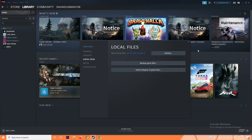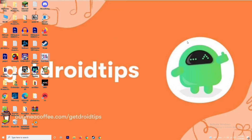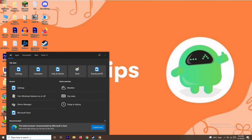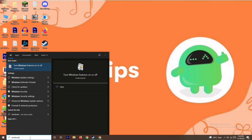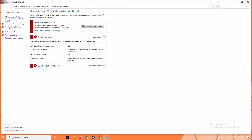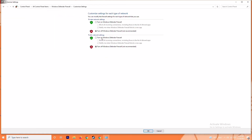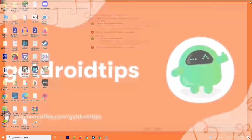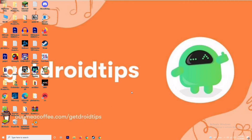If it's still not working, you need to disable your antivirus and firewall. Sometimes this can fix the issue — it has worked for many users. Go to the search bar and search for Windows Defender Firewall. Open it and click on Turn Windows Defender Firewall On or Off. Make sure to turn it off, click OK, then restart your PC and check whether the issue is resolved.